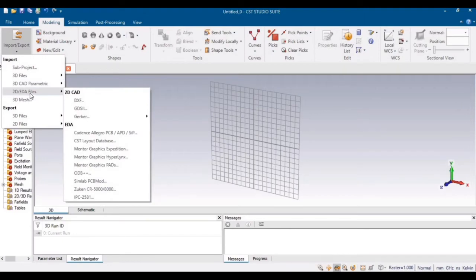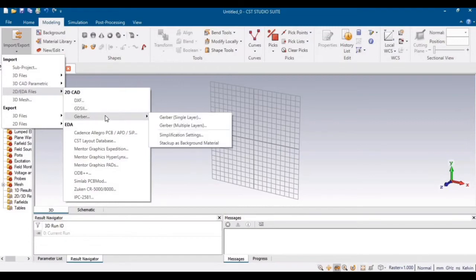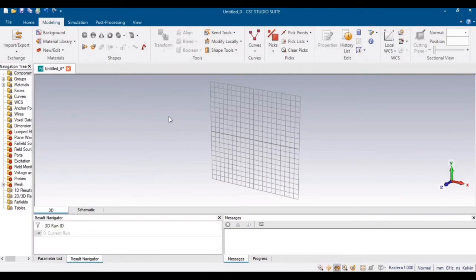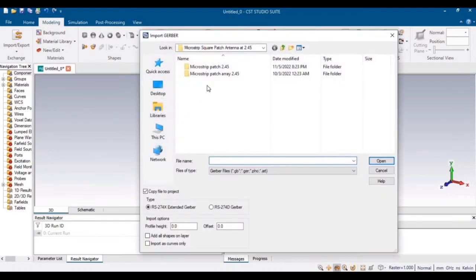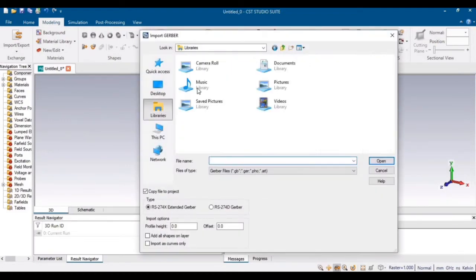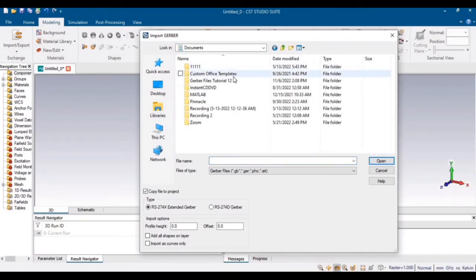In the import portion, go to 2D and then click on Gerber and Gerber single layer. As you know, in our previous tutorial we created Gerber single layer files. After selecting, you have to provide the destination of these Gerber files.